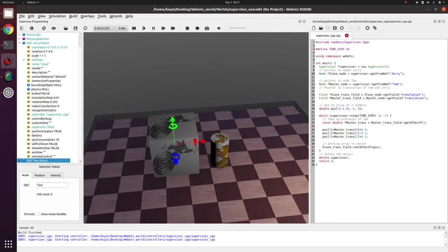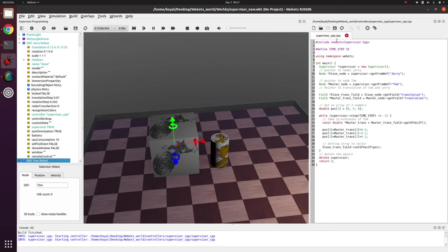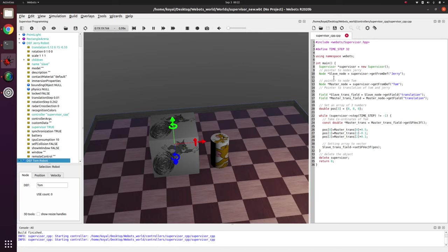So now let's go through the code. So first of all we include supervisor.hpp which is already implemented in Webots folder. Then we define time step to be 32. Then we use name spacing of Webots and now the main part of the code starts.